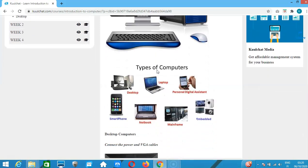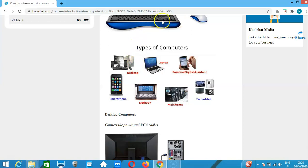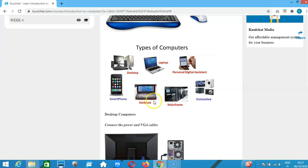There are a number of types of computers. We have the desktop, which we have shown. We have the laptop. We also have personal digital assistants — those were the early smartphones where you could type simple notes. Then we have smartphones, which work like a mini computer, and the notebook and the mainframe.